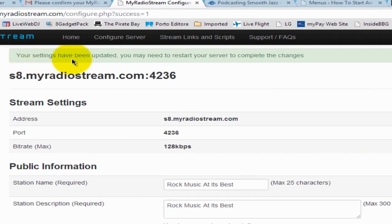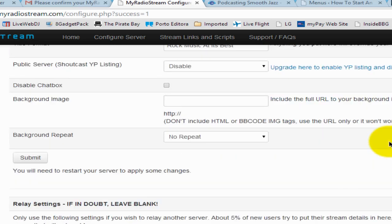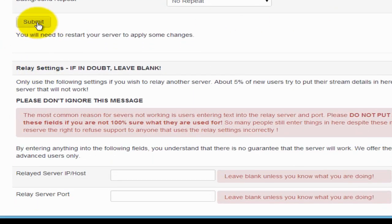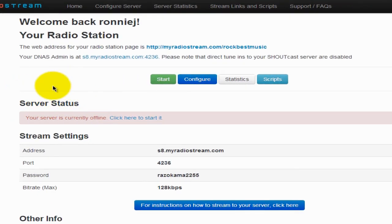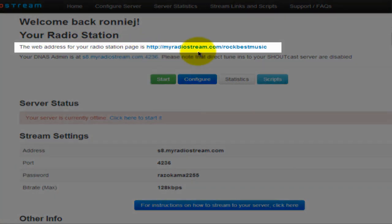At the very top in green it says 'Your settings have been added. You may need to restart your server to complete the changes.' You're all basically set up. Let's scroll down — below the Submit button you'll see Relay Settings. If in doubt, leave blank — so don't touch anything down there. Now go back to the home page. This shows your server status; you should see your name, and it also shows the web address of your radio station page. Remember we typed in 'Rock Best Music' — this website is what MyRadioStream gave you.